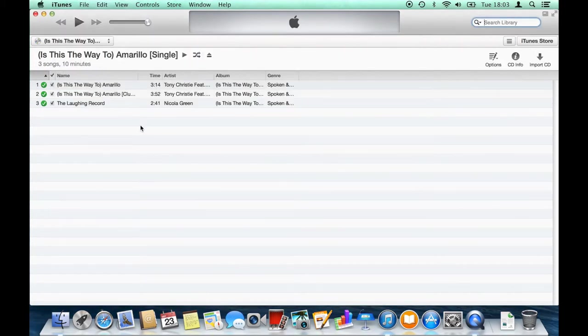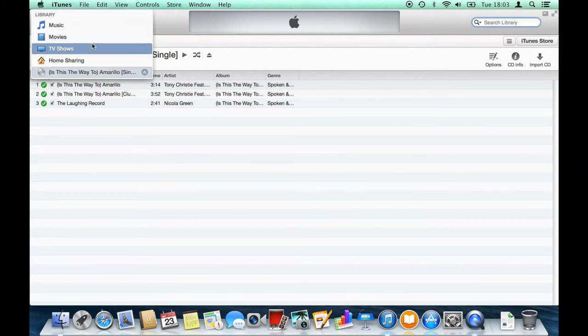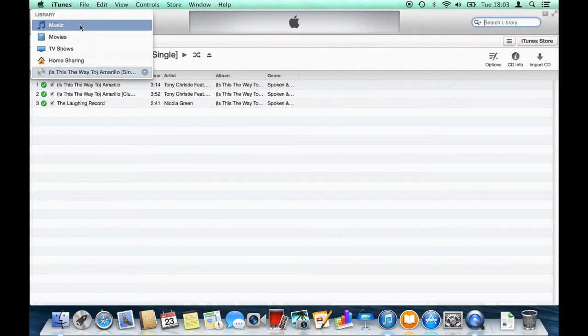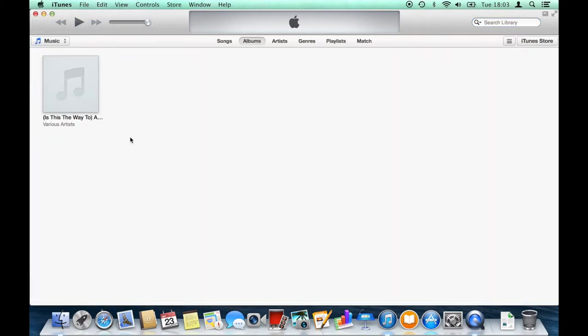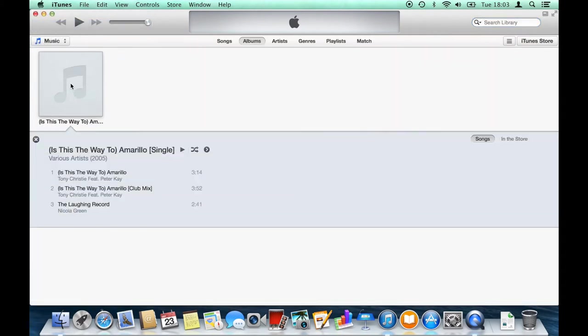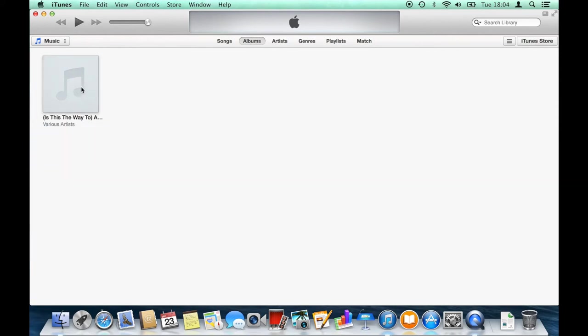Here we see three checkmarks, which means all the tracks will be imported. If I go into my music library, you'll see I've got the album here. There's no album artwork, which I'll show you how to add in one of the next tutorials.